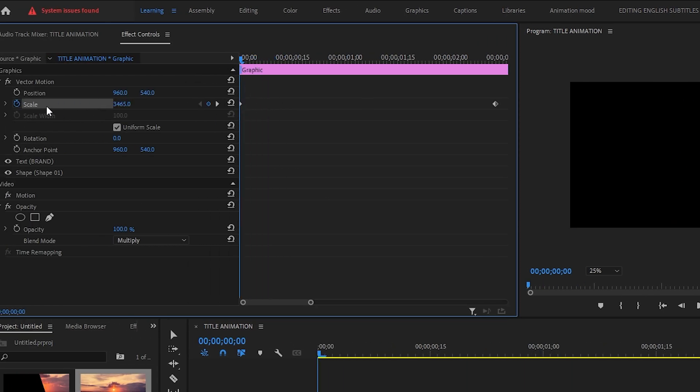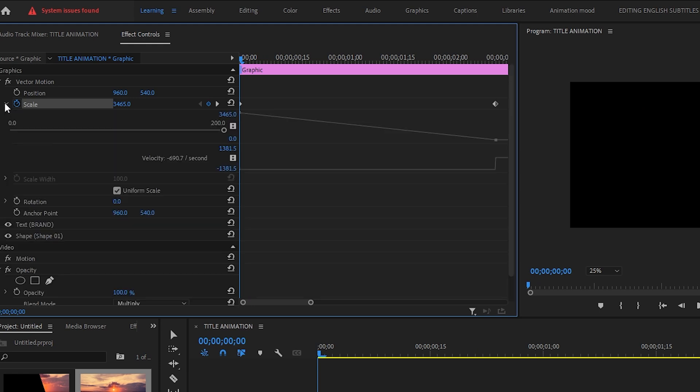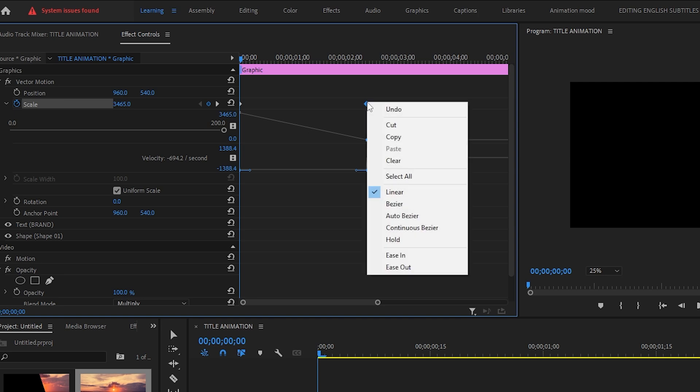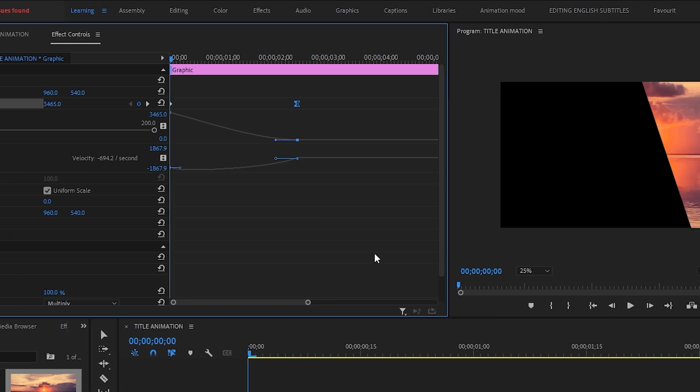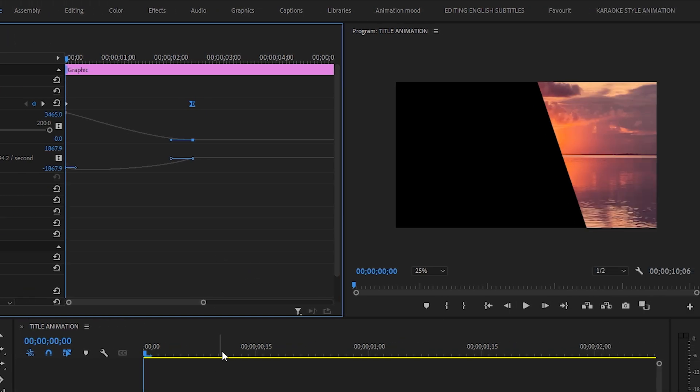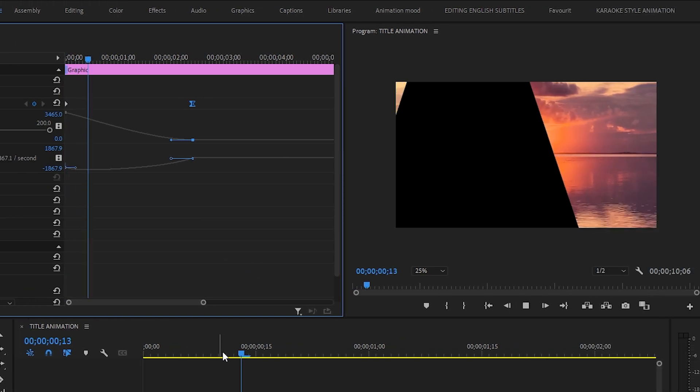So here is a drop-down arrow. Click on it and then I will click on this keyframe, then right-click on it, then select easy. Now let's check it.